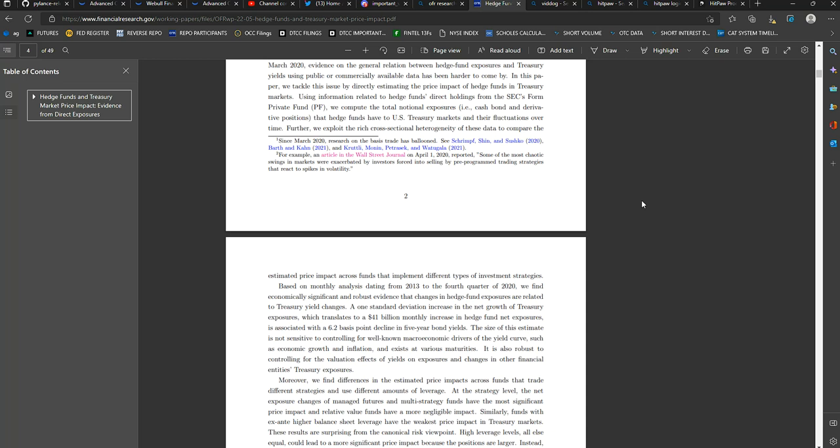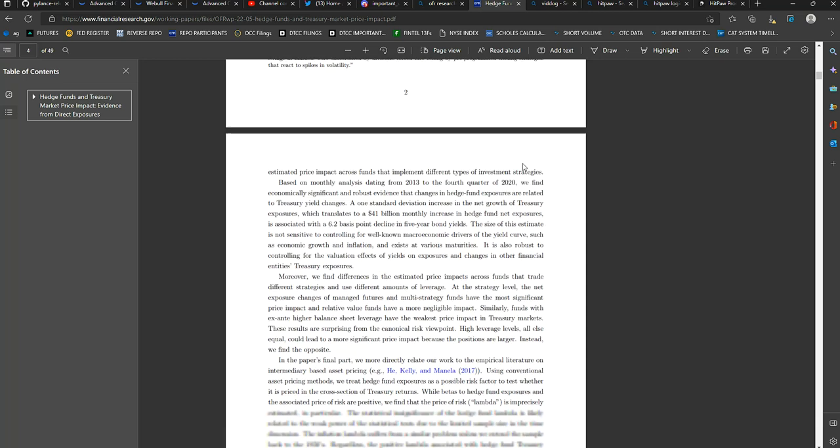I'm going to read that one again. The size of this estimate is not sensitive to controlling for well-known macroeconomic drivers of the yield curve, such as economic growth and inflation, and exists at various maturities. It is also robust to controlling for the valuation effects of yields on exposures and changes in other financial entities' Treasury exposures.